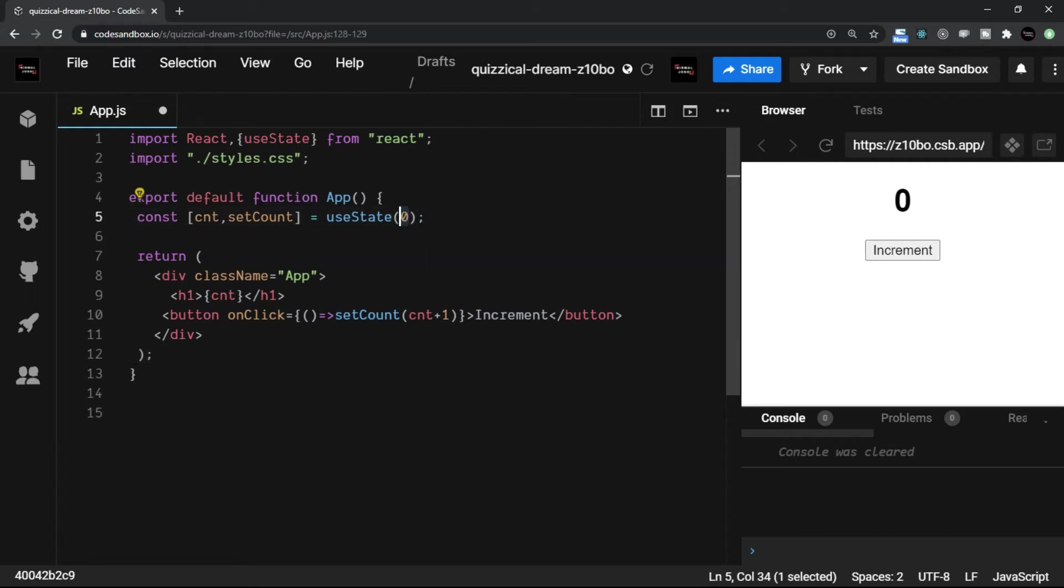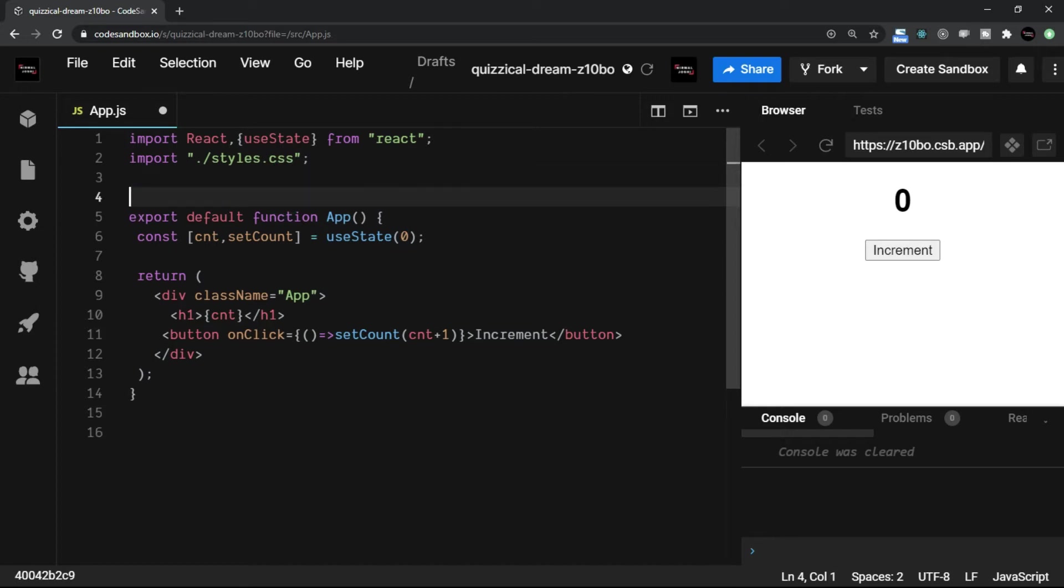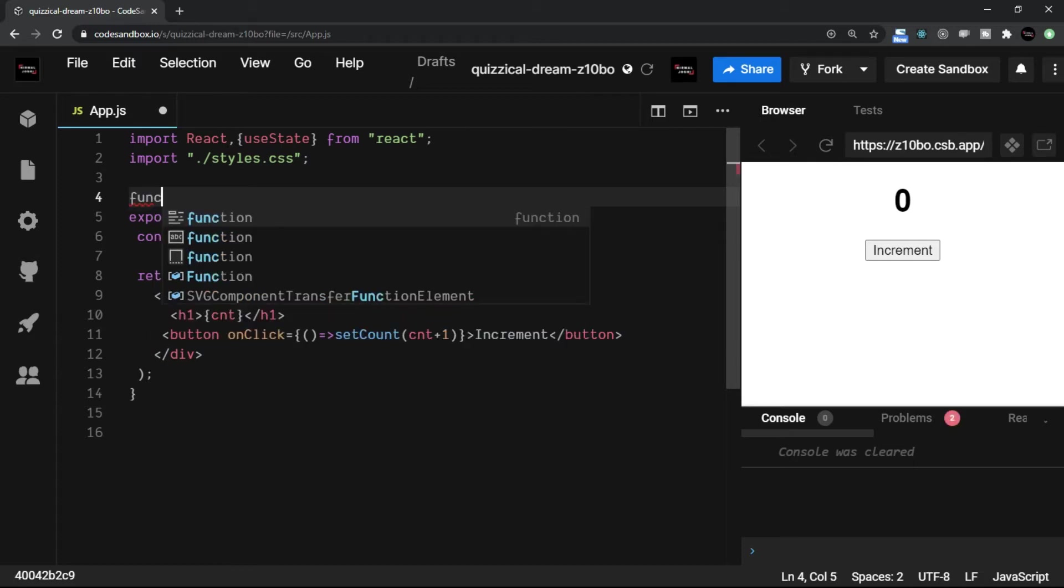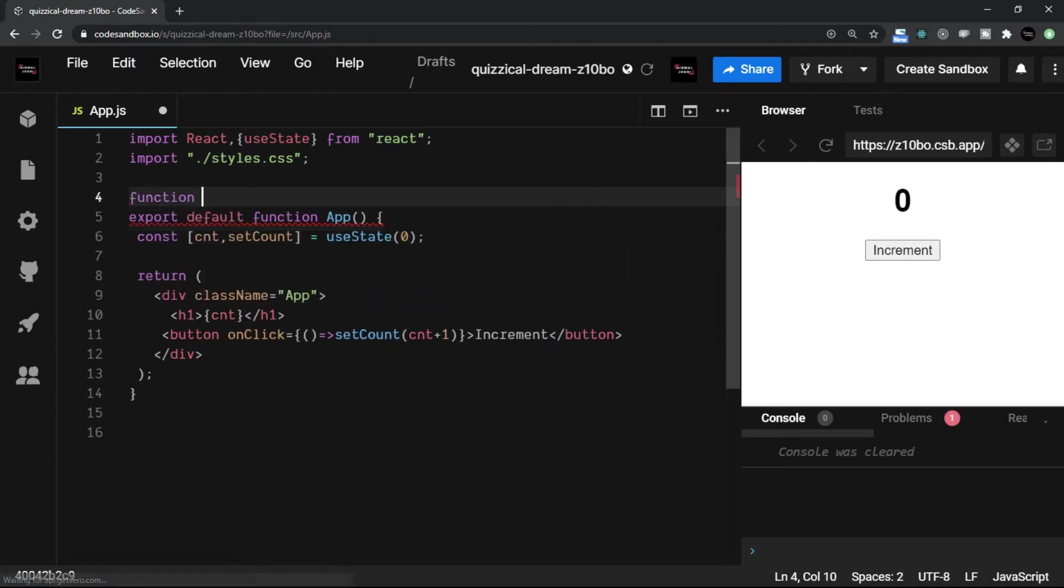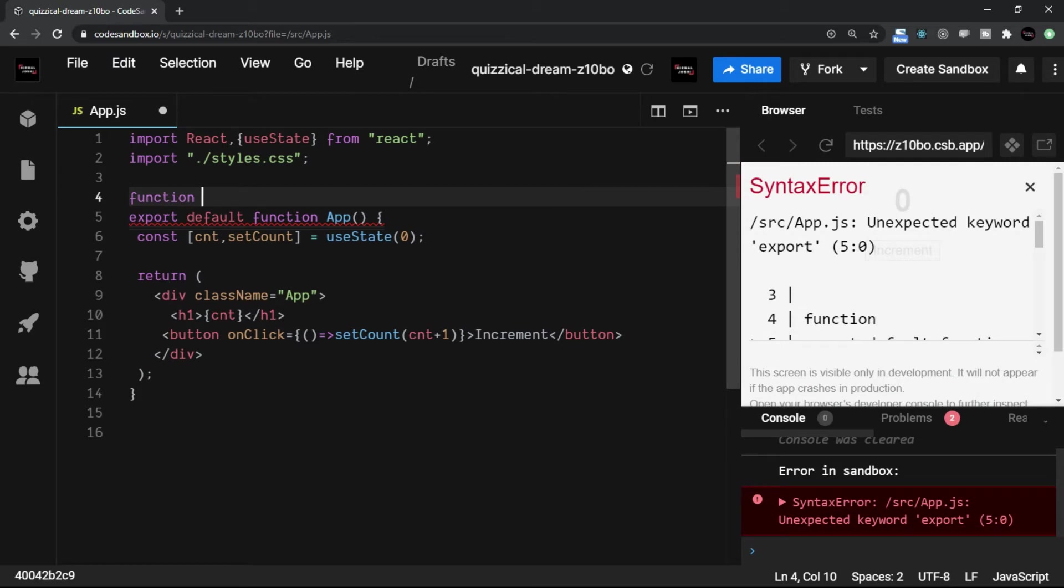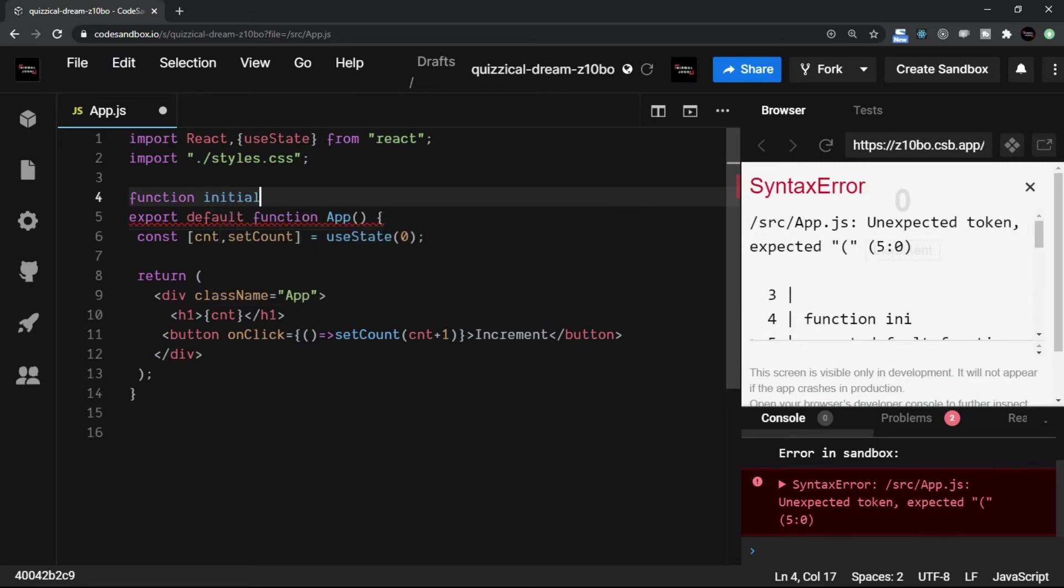Let me first of all create a function which is possible that you may have a function inside the useState. So let me just say a function which has some process, but at the moment we create a function let's say initialState.